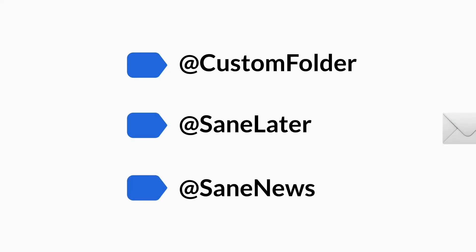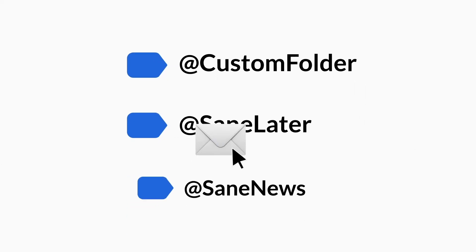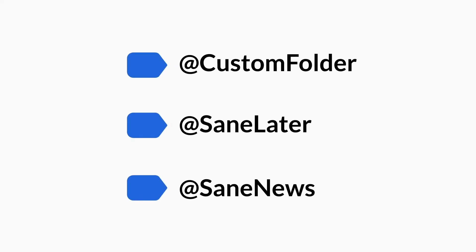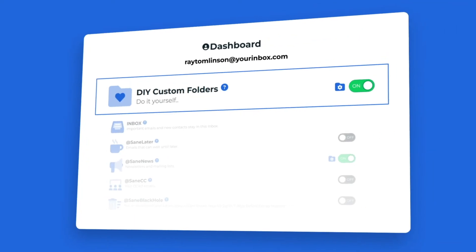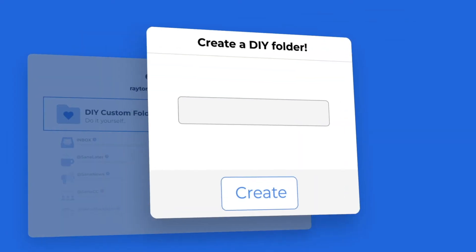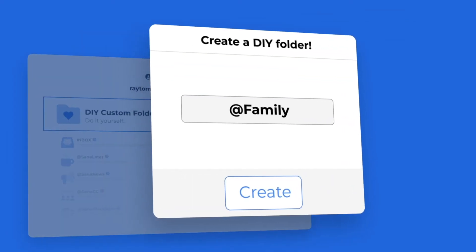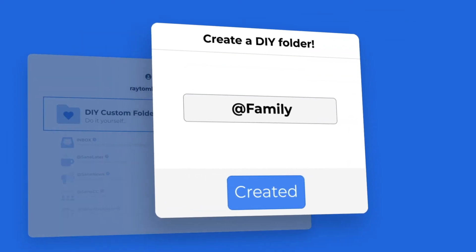You can do the same thing with other SaneBox folders and even create your own custom folders to fit your workflow.